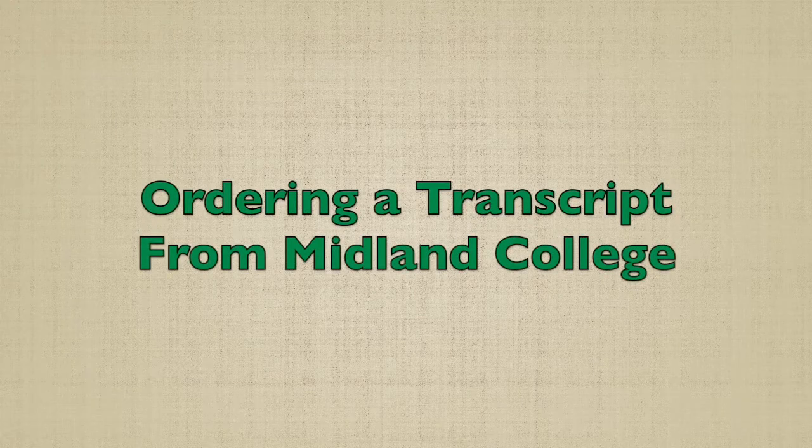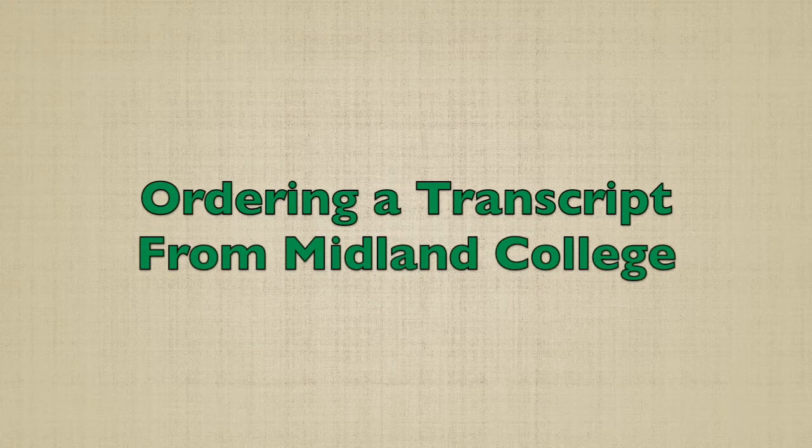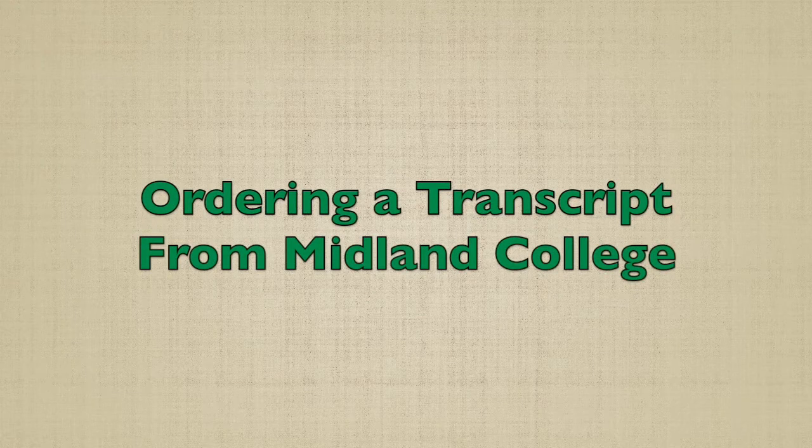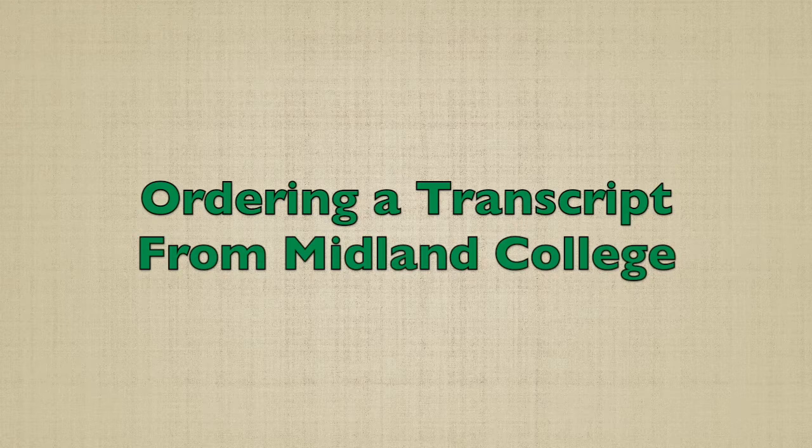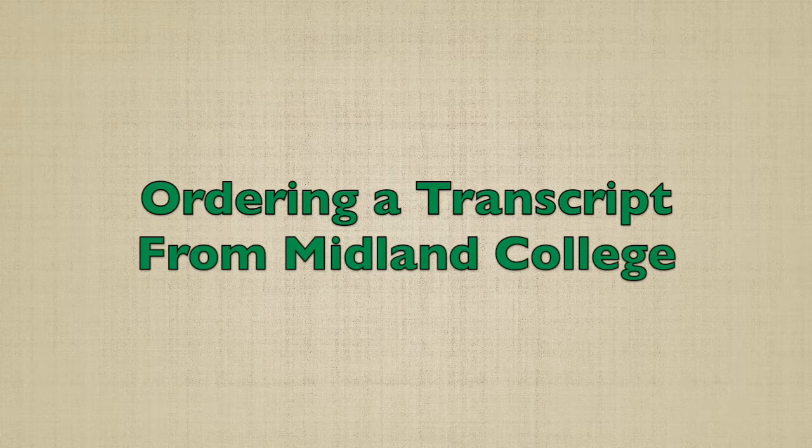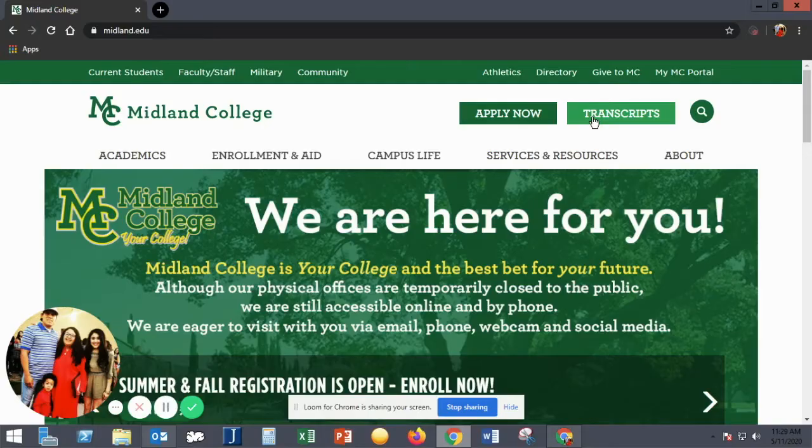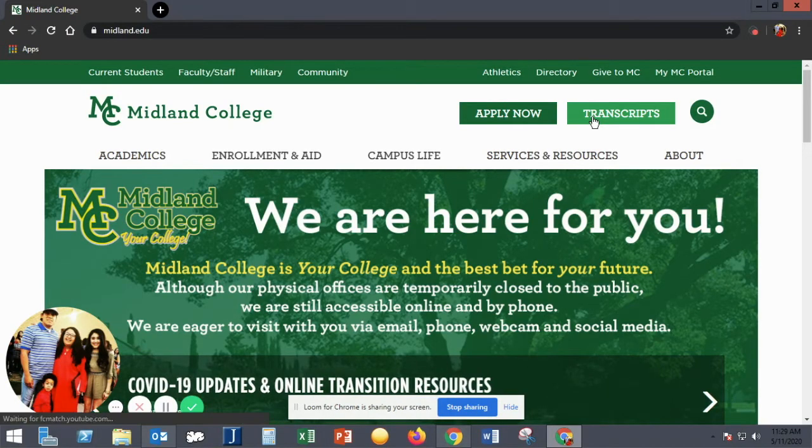Welcome to the Midland College tutorial on how to order a transcript online. You'll click the button on the website's homepage that says Transcripts.